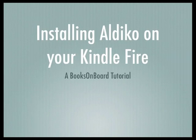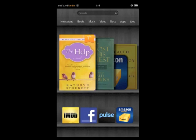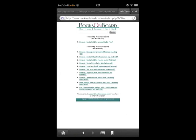From the home screen of your Fire, navigate to your web browser by tapping on the Web button in the top right corner of the screen. You'll need to navigate to www.booksonboard.com/kf for Kindle Fire. When you've done that, you'll see this screen.